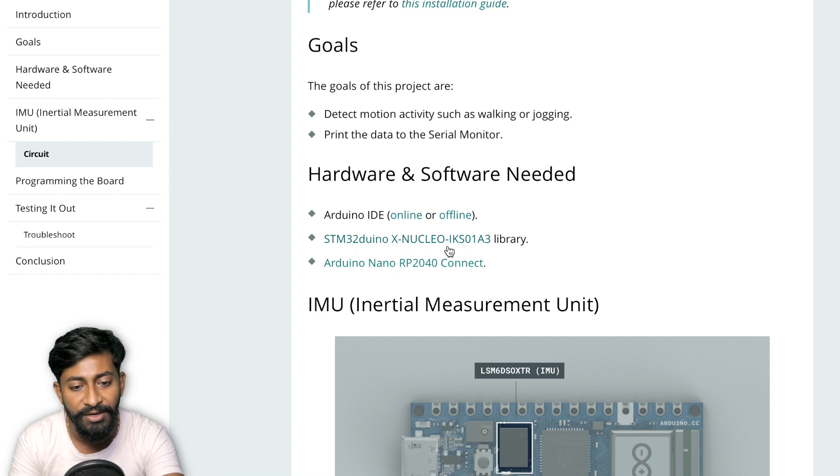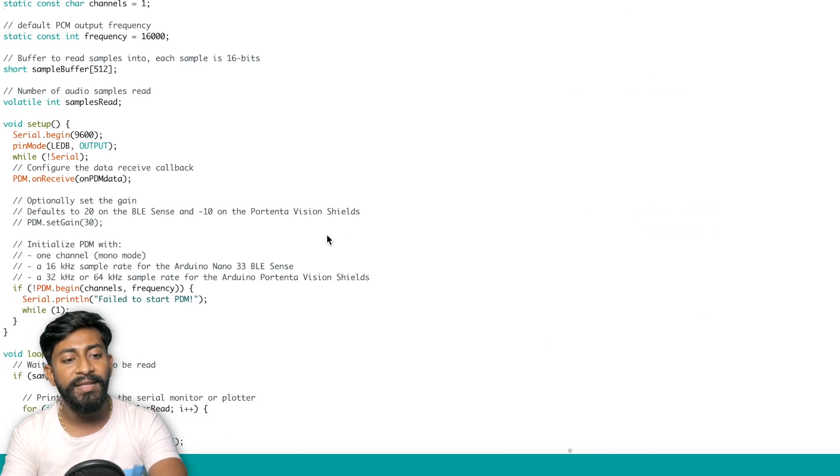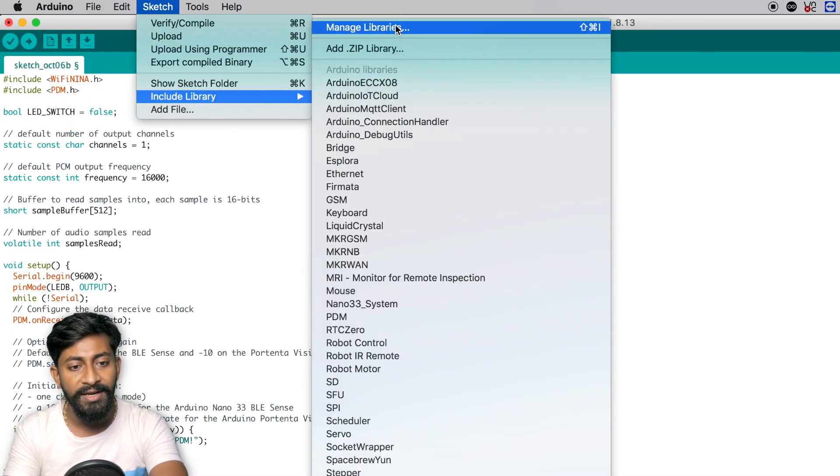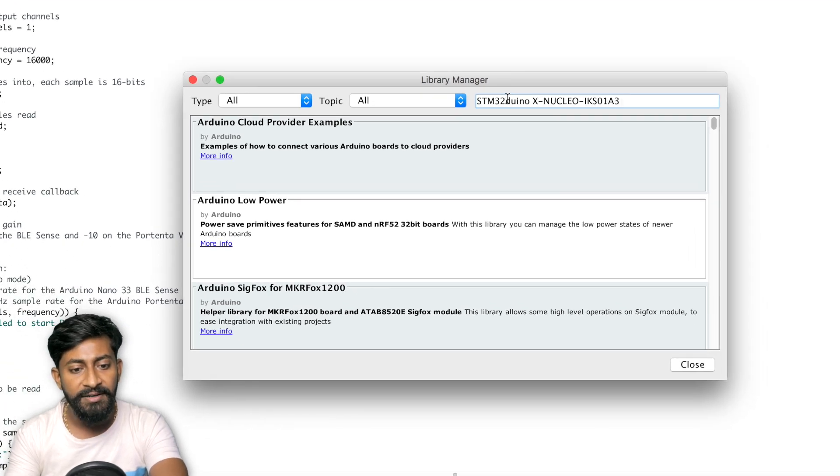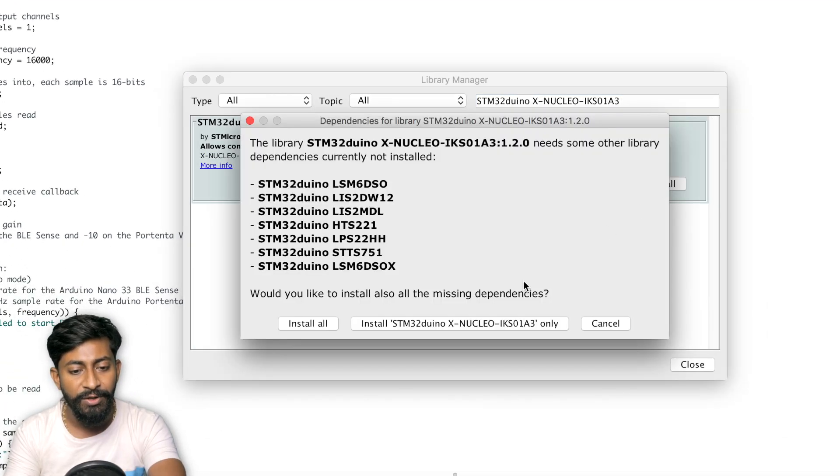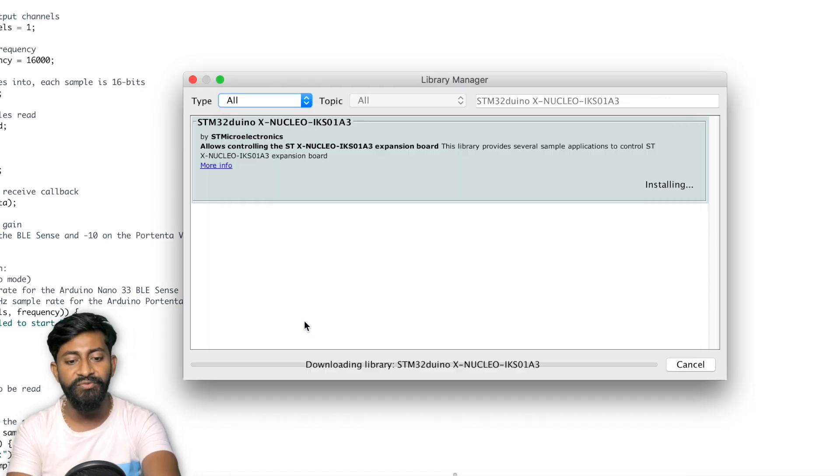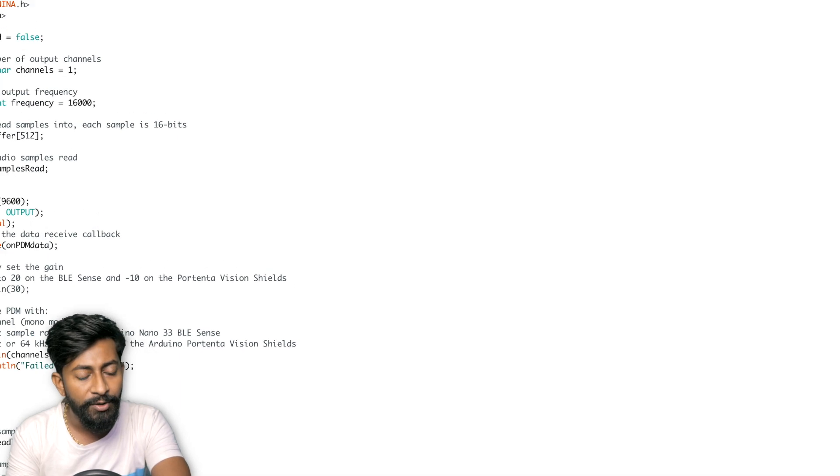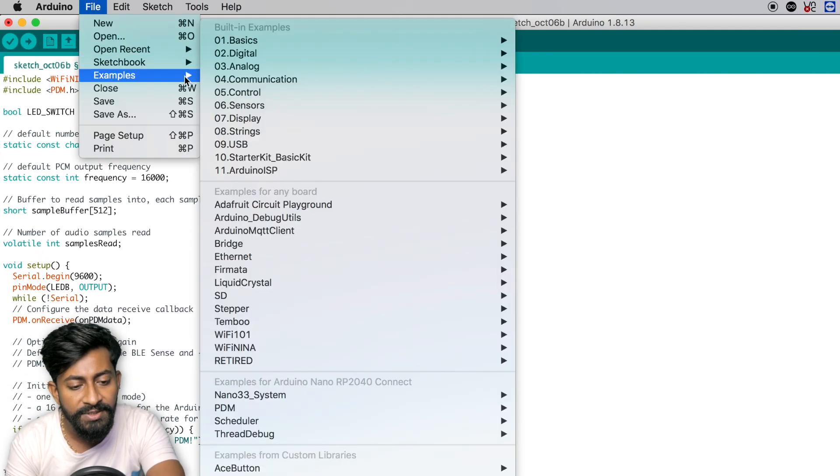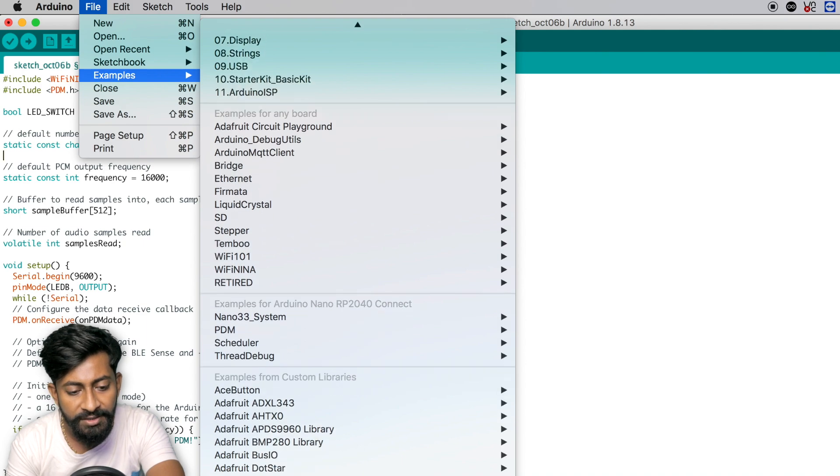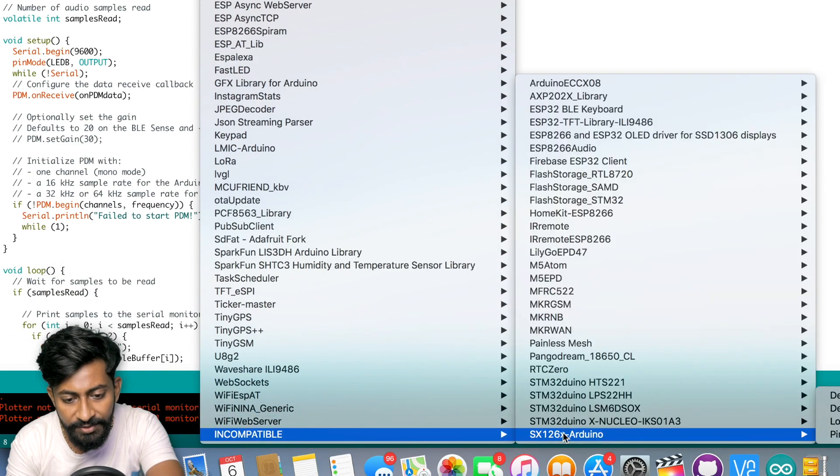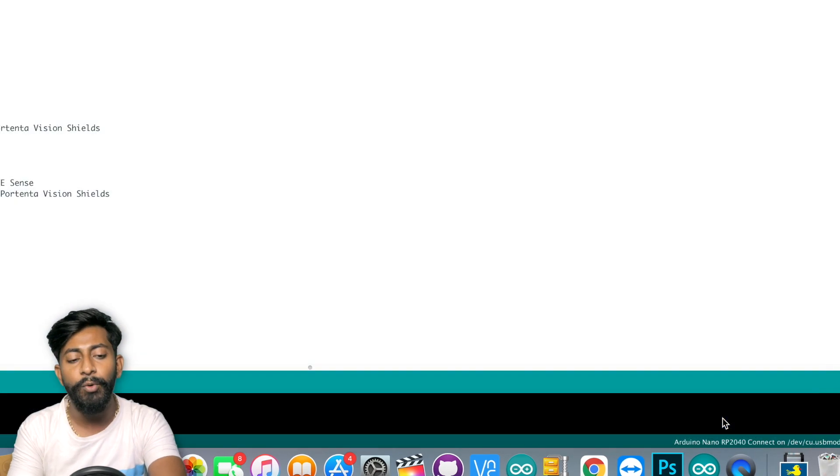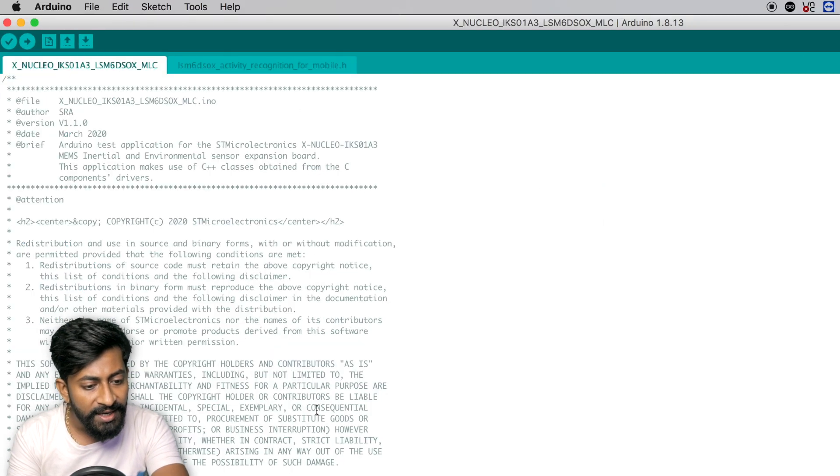So what I'll do, I'll simply copy the name of this particular library. After copying that, I'll go to Arduino into sketch to include library and to manage libraries. Here, I'll paste that name and press enter. So here's that library. I'll simply click on the install button and click on install all as of now. So the library is successfully installed. I'll click on the close button. I'll go to files into examples into the last option called incompatible into this particular option and I'll open this example code. So here's that example code.